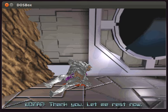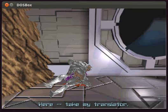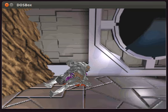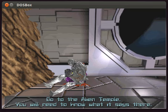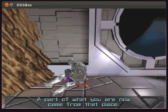Thank you. Let me rest now. Here, take my translator. Thank you. Go to the alien temple. You will need to know what it says there. A part of what you are now came from that place.